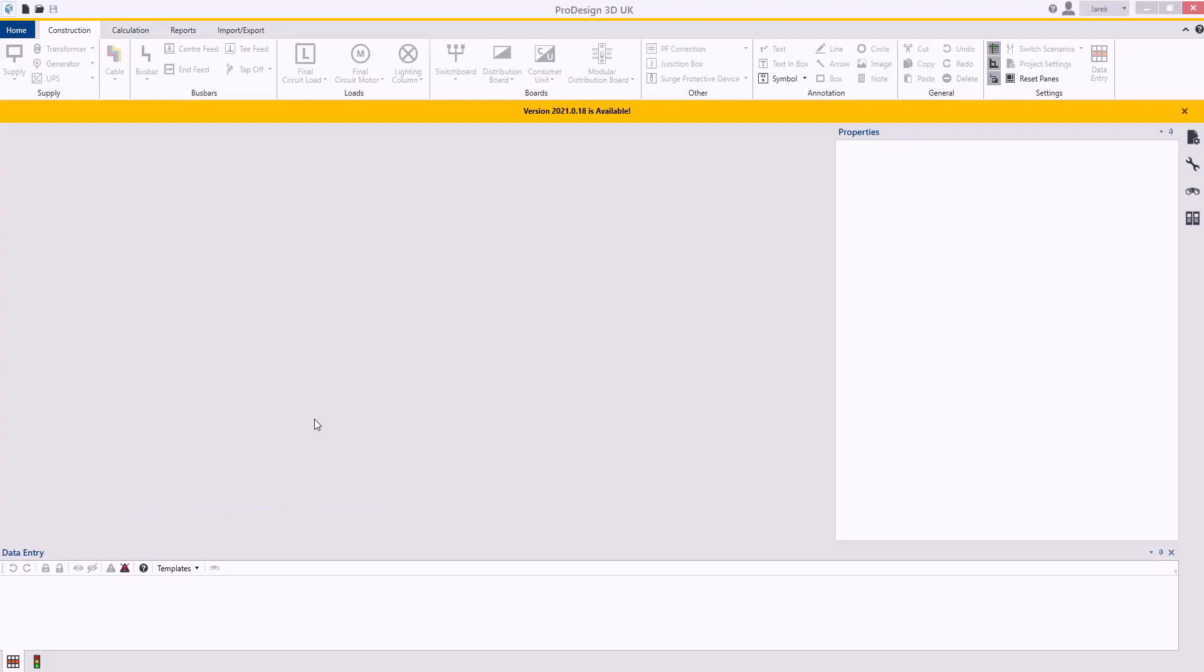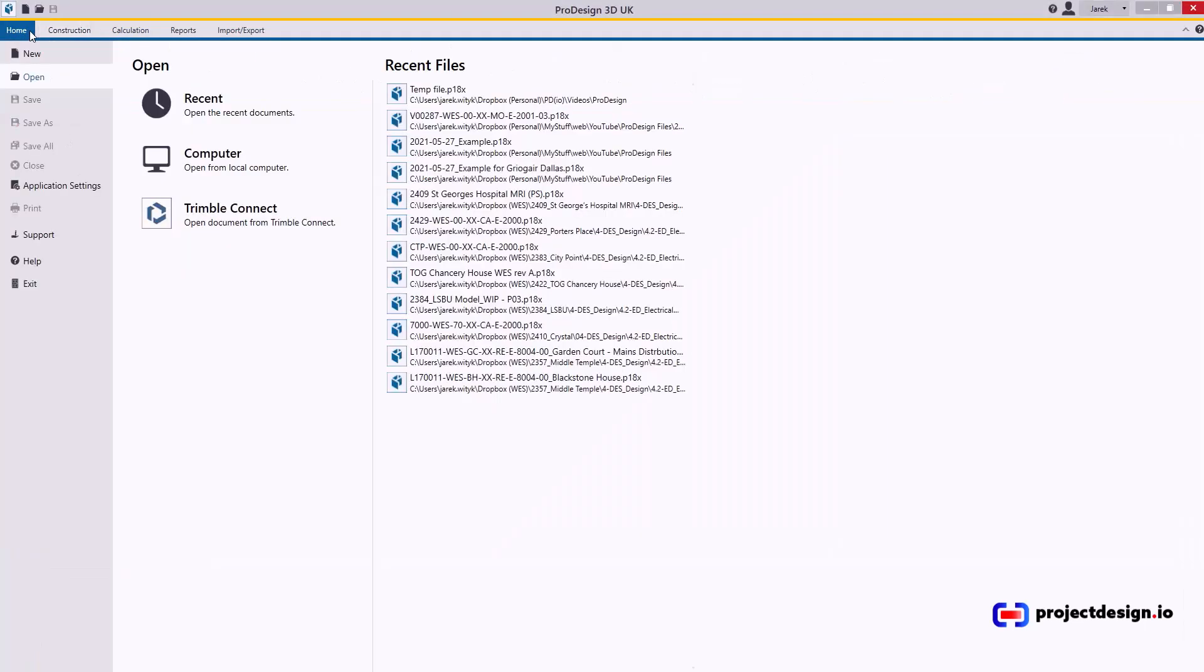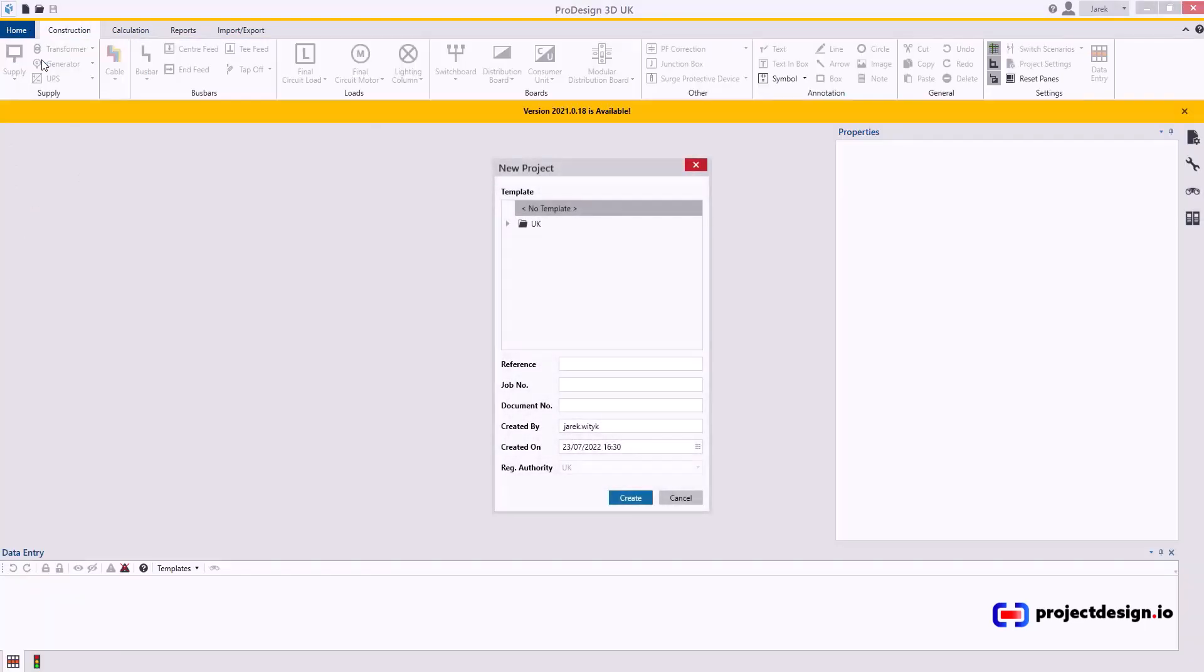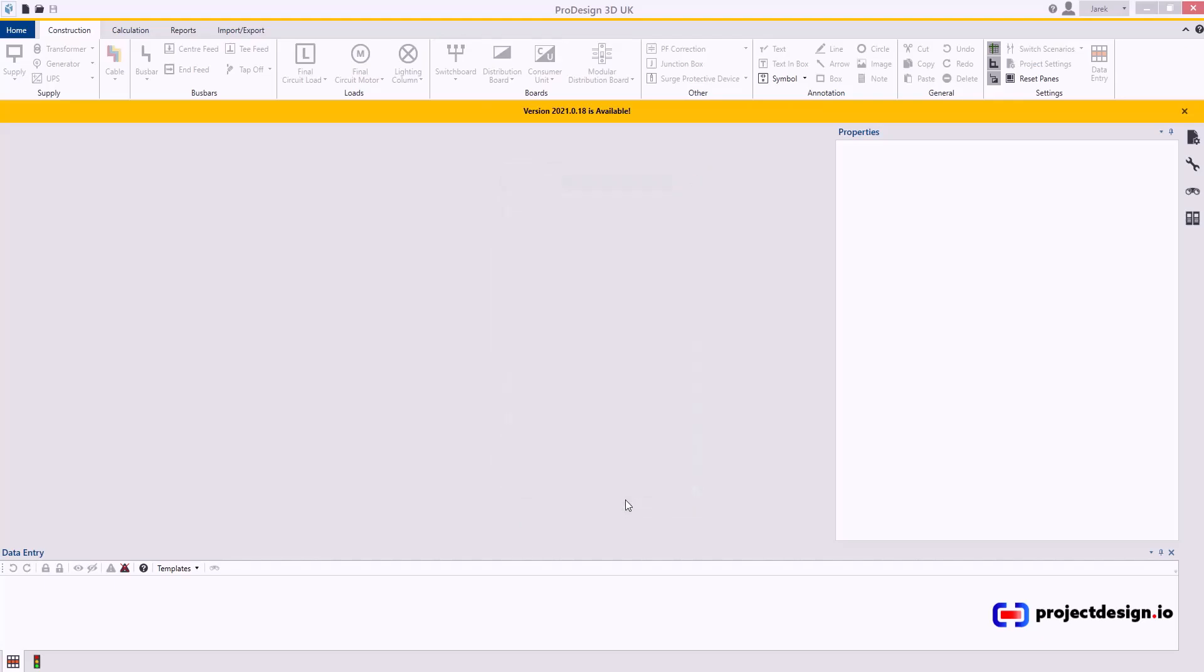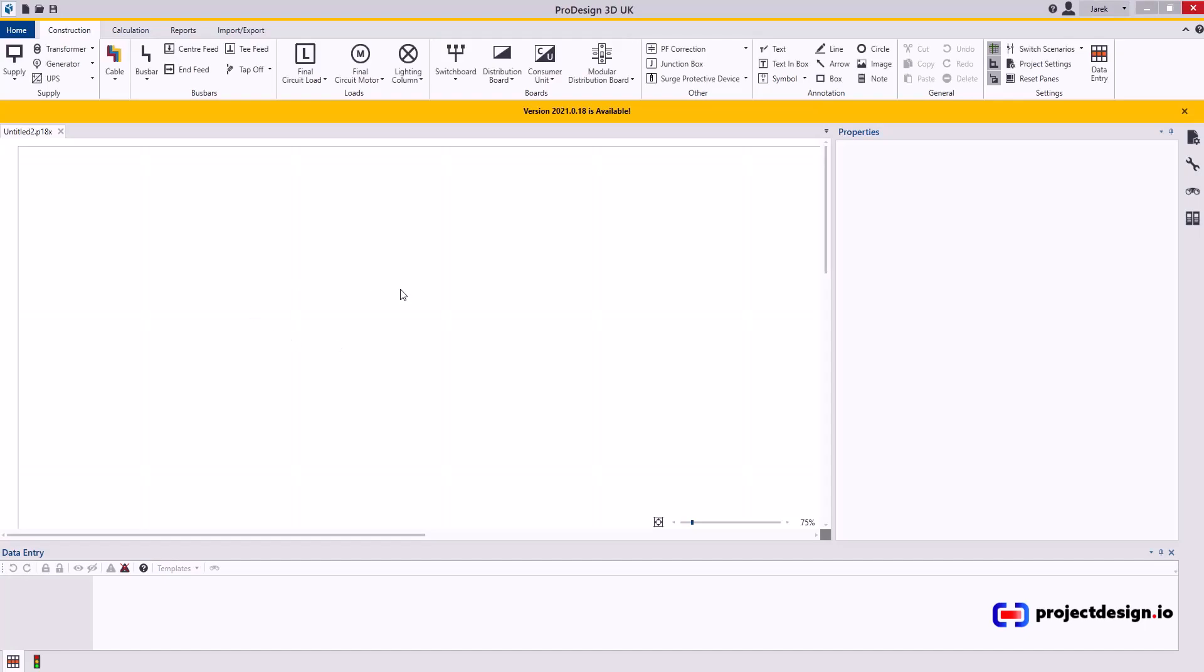In this video we're going through the supply component of the construction tab. First, press home, new, and open a new project. I'm going to use my custom setup, but you can use whatever you prefer, and I will create a new project.